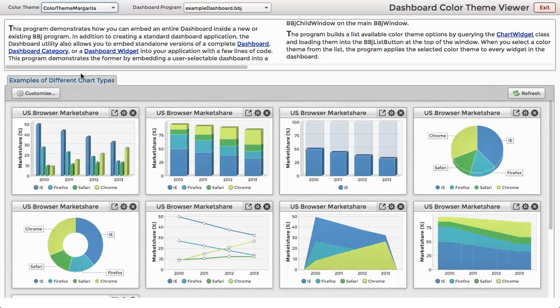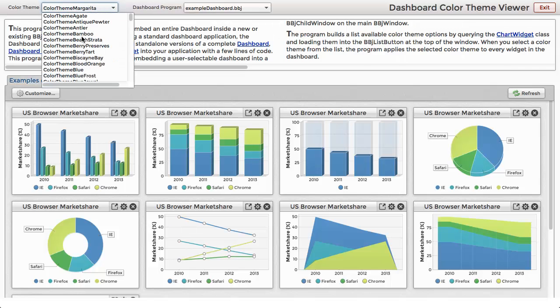The dashboard comes with over 80 color themes, so you can select one of the existing themes or easily create your own.